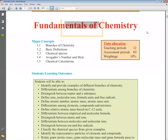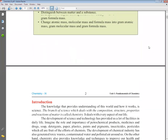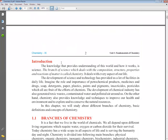Today we are going to start our first chapter of chemistry from the ninth class book: Fundamentals of Chemistry. First, we will do the definition of chemistry. So, chemistry is the branch of science which deals with the composition, structure, properties...